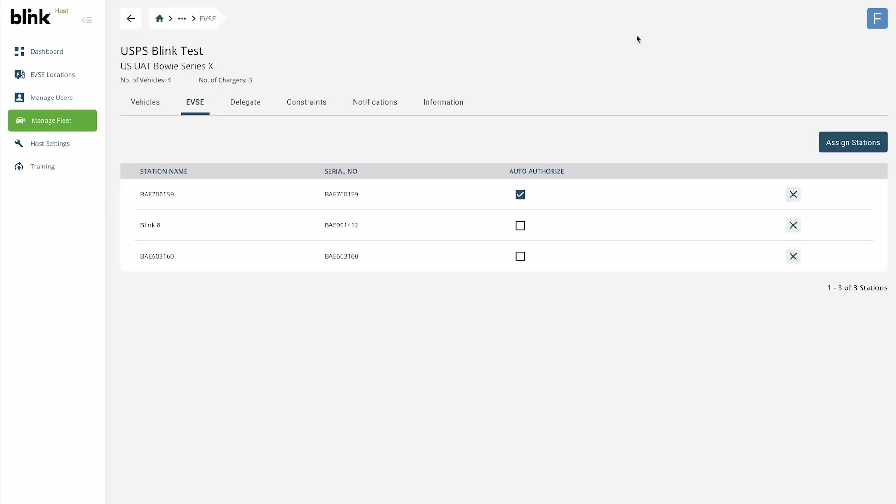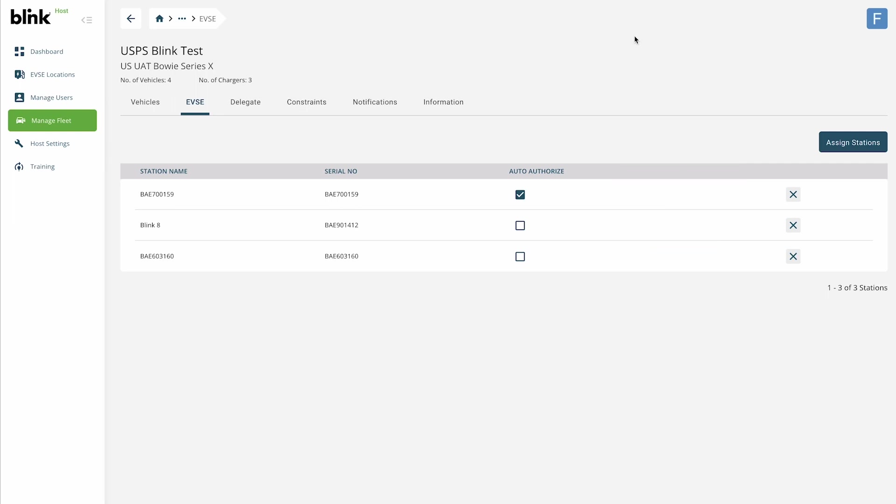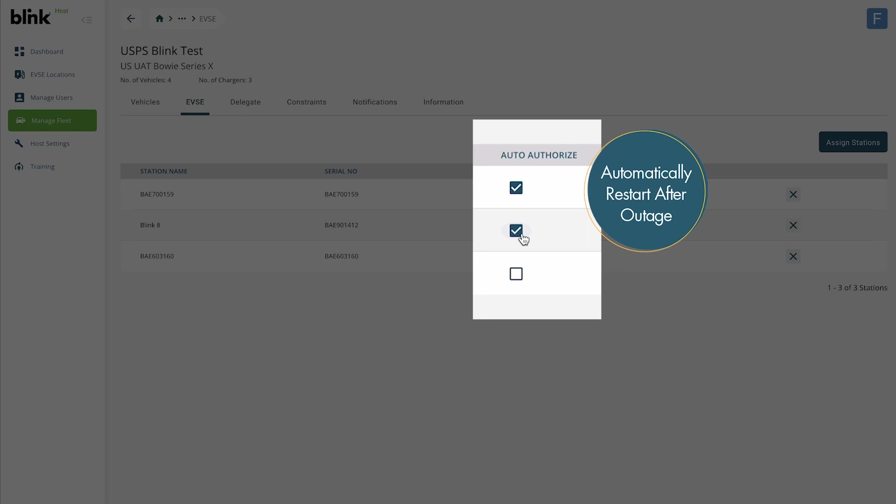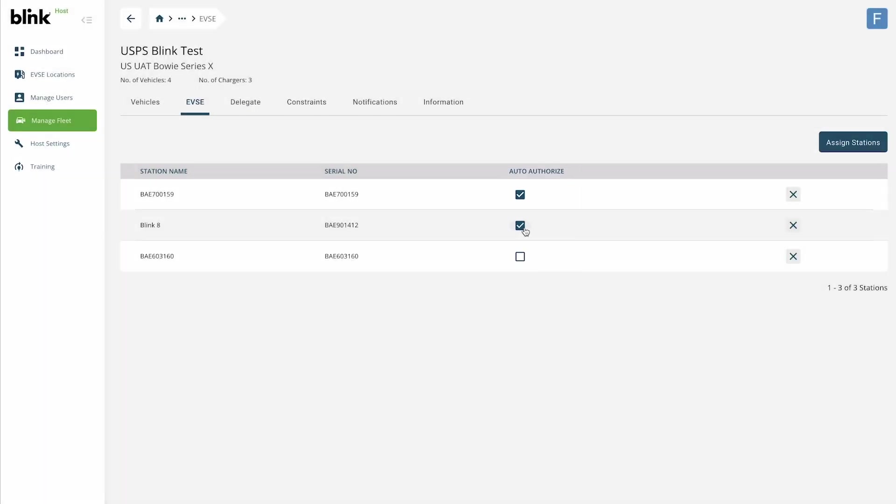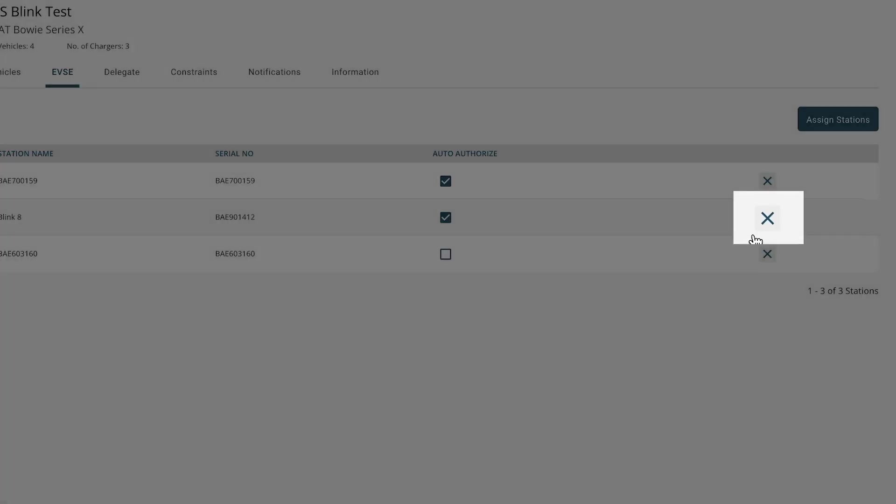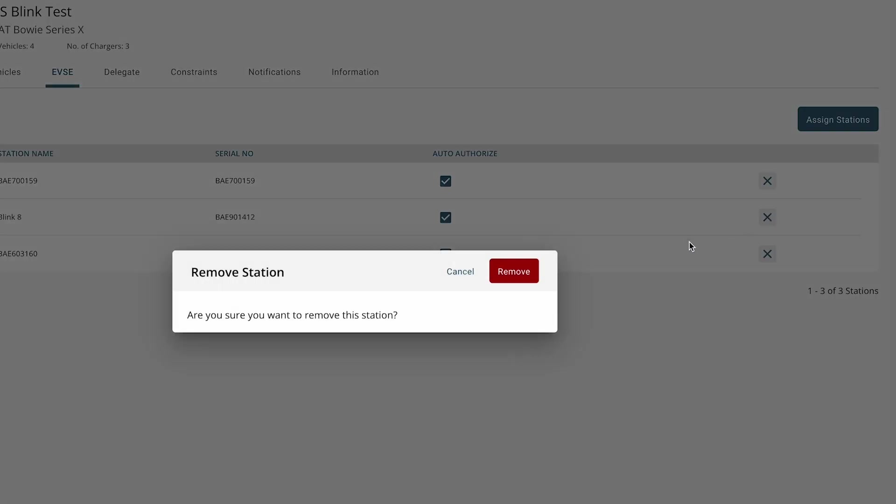Keep in mind that access to the same station can be given to multiple fleet groups. In the list of stations, there is an option to turn on Auto Authorize per Station. Checking this box enables the station to restart an ongoing session if there is a power outage at that location. You can choose to turn this on or off. To remove access to a station from the fleet group, simply click the X at any time.